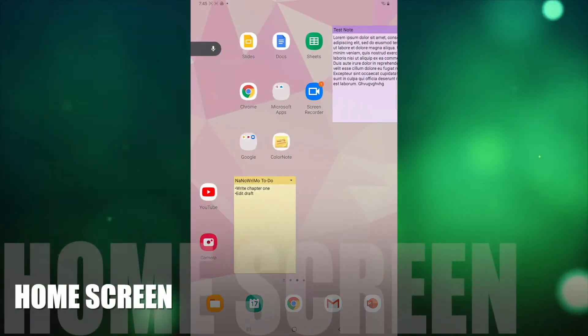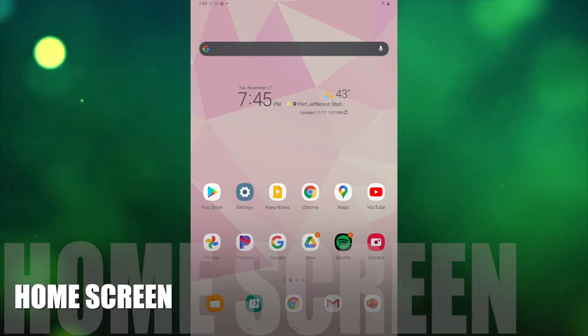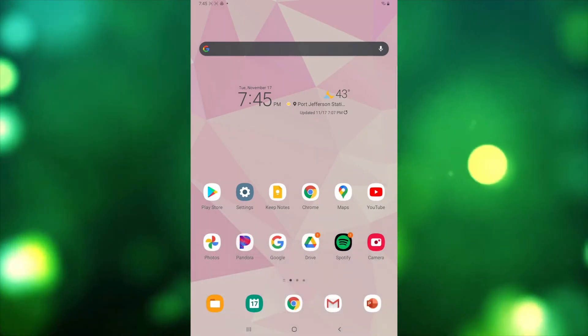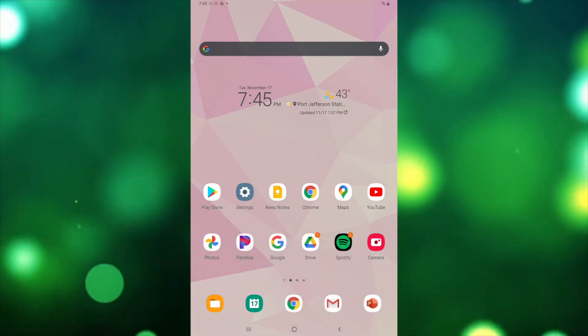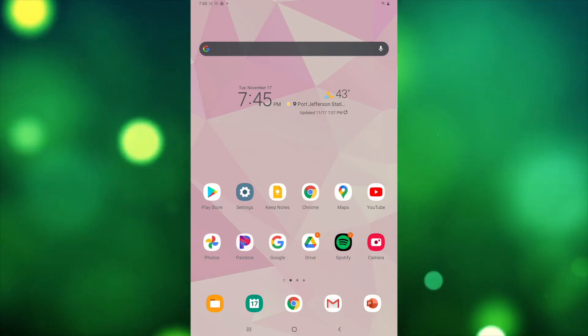The Home screen. The Home screen is the main screen that you will see when you boot up your device and navigate past the lock screen. Let's go over the different parts of the home screen.